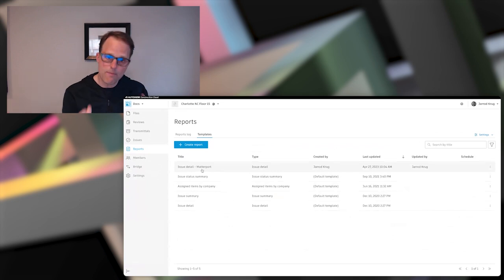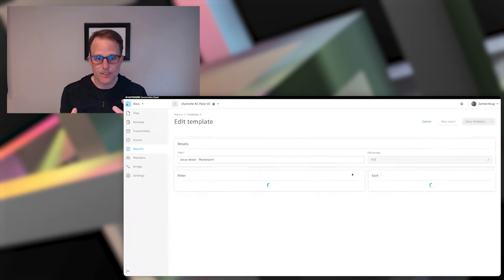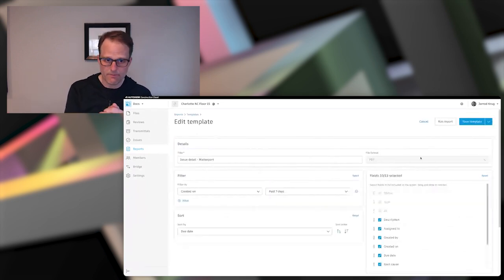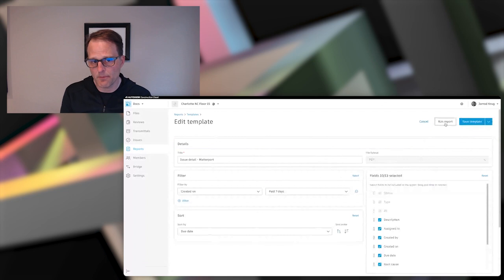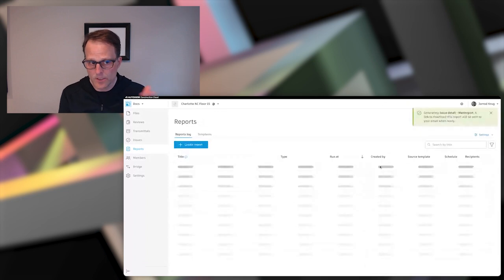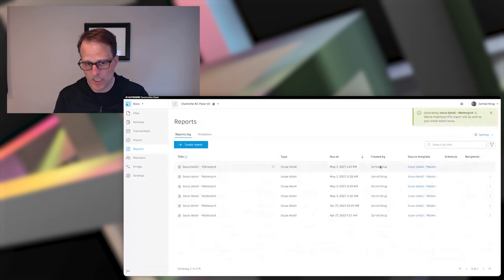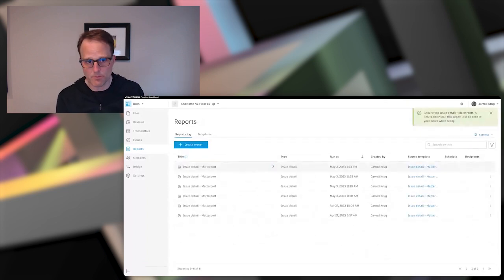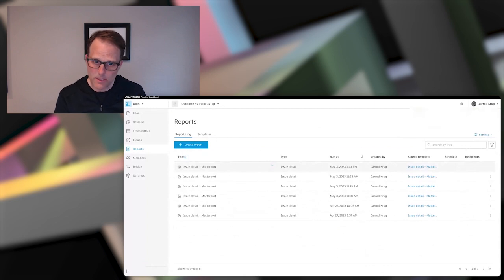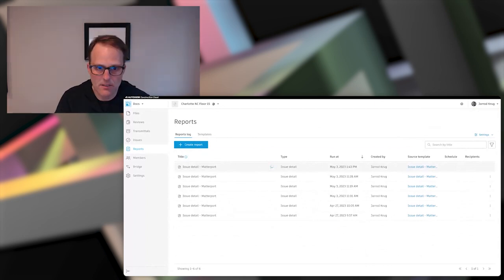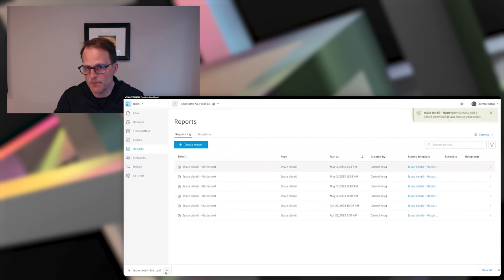It's going to grab all that information from all these issues, the last seven days, including the one that was just created by Amir. And it's going to put them in this report. It's going to do its little spin here. And when that's done, that'll open me up to all my issues.